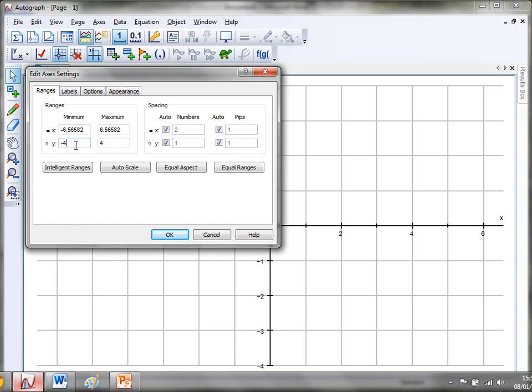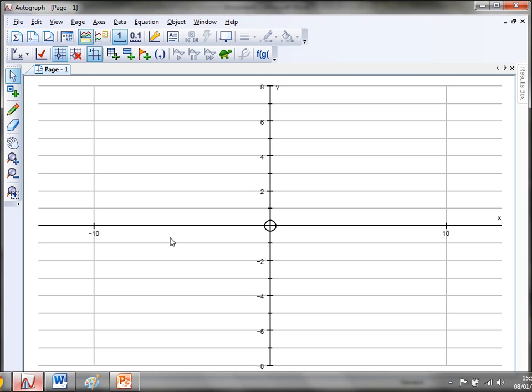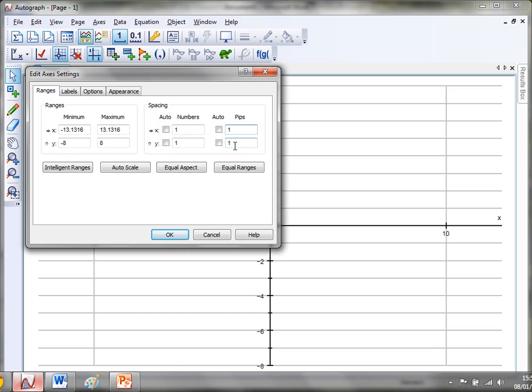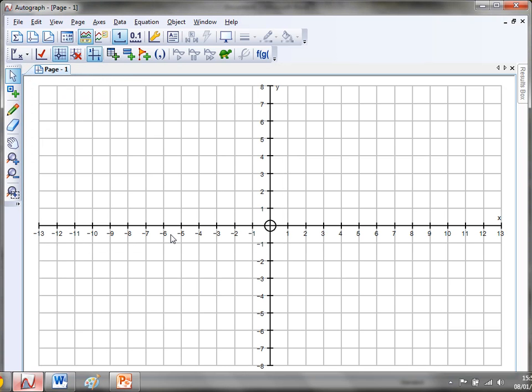Now as we've talked about in the past, always sort your y out first because your x changes automatically. So I'm going to get my y going from minus 8 to 8 and click OK, and my x is just going to change automatically. Now I'm going to take control from Autograph and I'm going to have my y numbers appear every one, my x numbers appear every one, my minor grid lines appear every one on the x and one on the y. Click OK and that's looking quite nice.